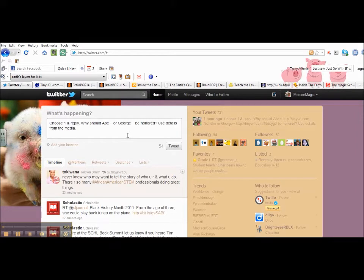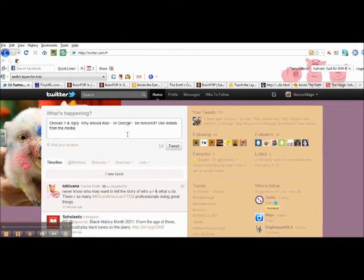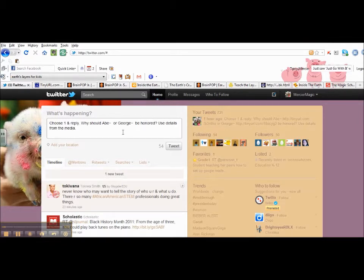So what I did is, after we had done some other work around it, I found two videos on Brain Pop that I wanted them to then choose from and use information from those particular resources to share their thinking.